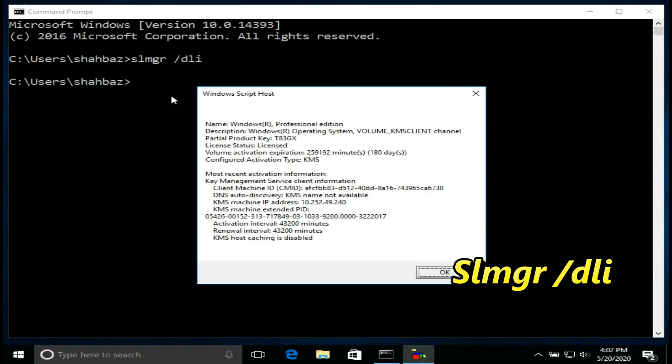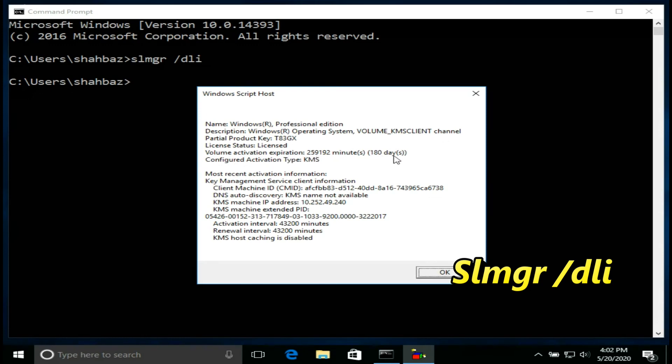This Windows 10 professional operating system activated with KMS method. Validity 180 days left. Actually, this system is activated today.